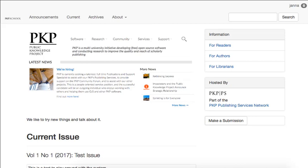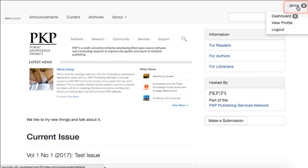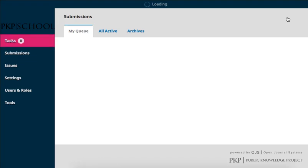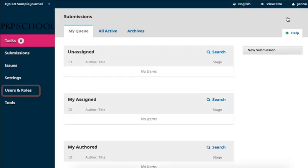Under the Site Access tab, you can turn off Public User Registration, or limit access to the reader-facing site to registered users. To access Site Access Options, log into the dashboard through the top right corner of your journal homepage. Hover over Users and Roles in the left navigation and select Site Access Options.